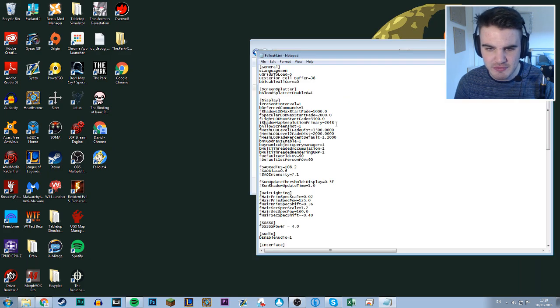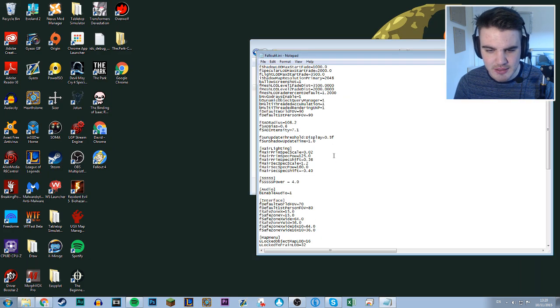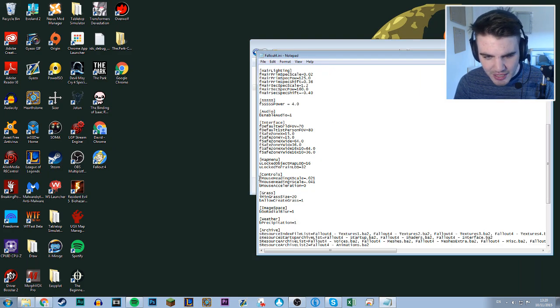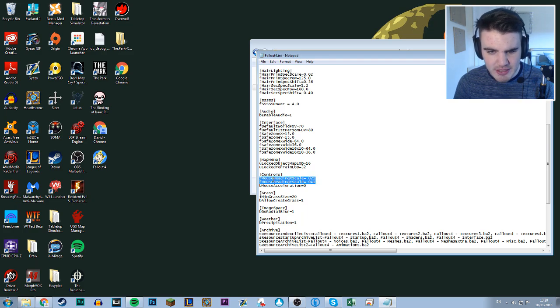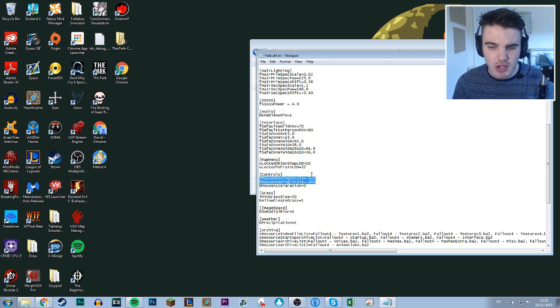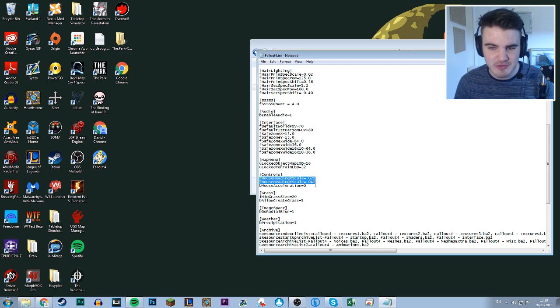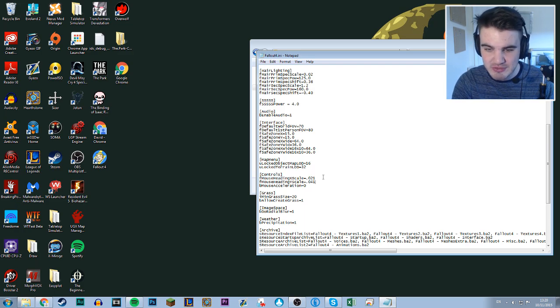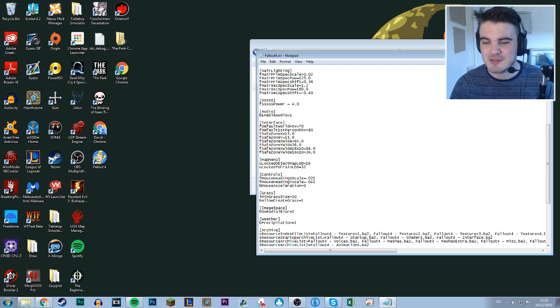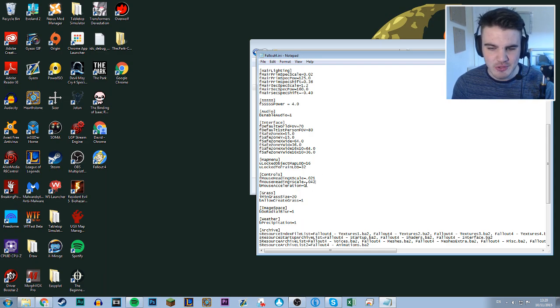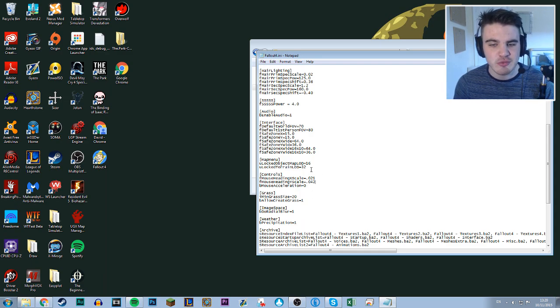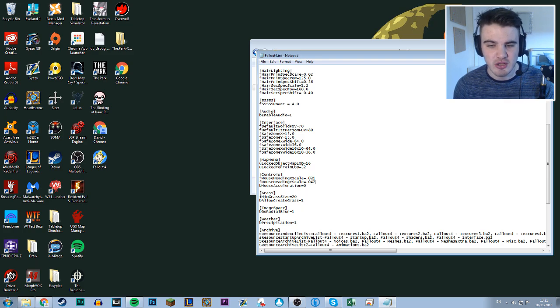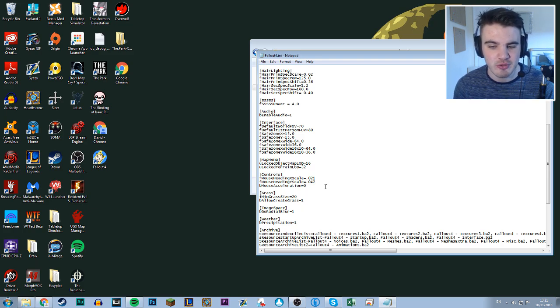You want to go to Fallout 4.ini, go down to controls once again. These two things will be here already: F mouse heading X scale and F mouse heading Y scale. They should be exactly the same for you when you drop in. The Y scale you should change to double whatever the X scale is. So don't change the X scale because the X scale is probably what you've set it in game. But you want to turn the Y scale up to double that.